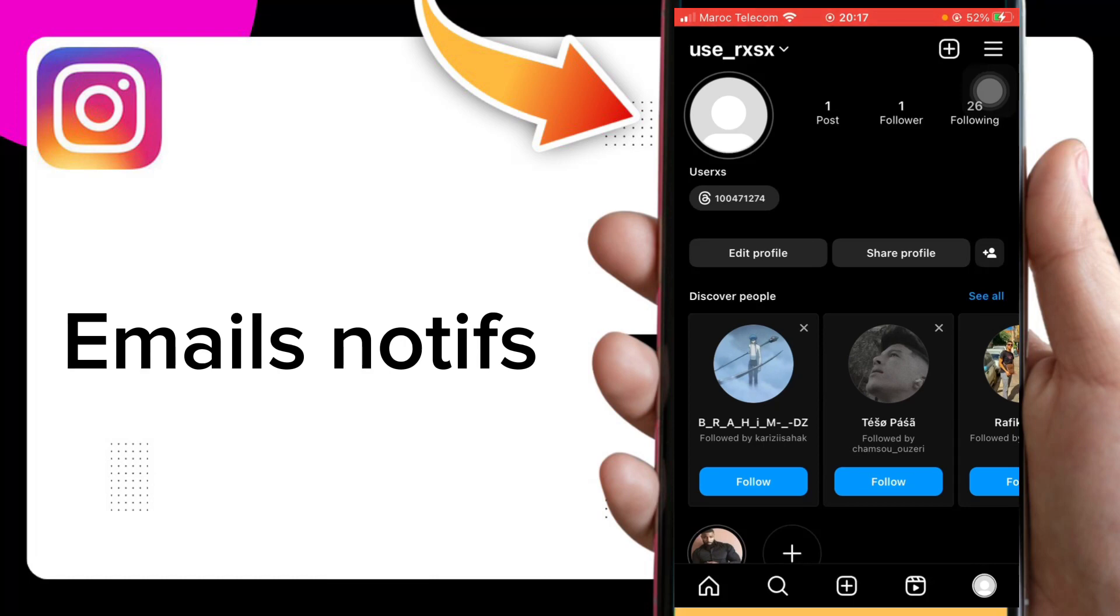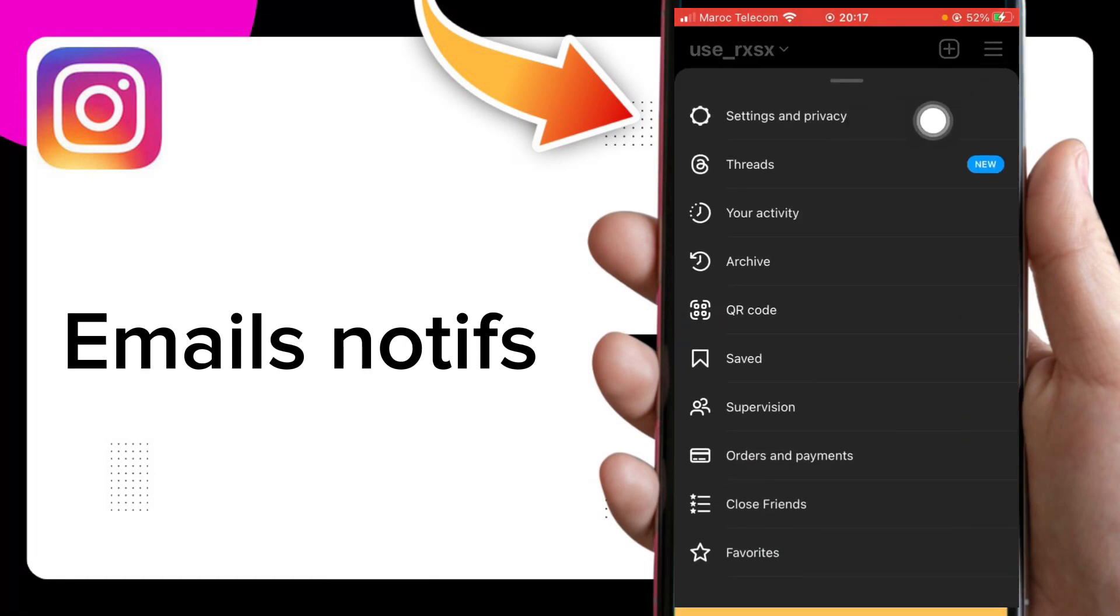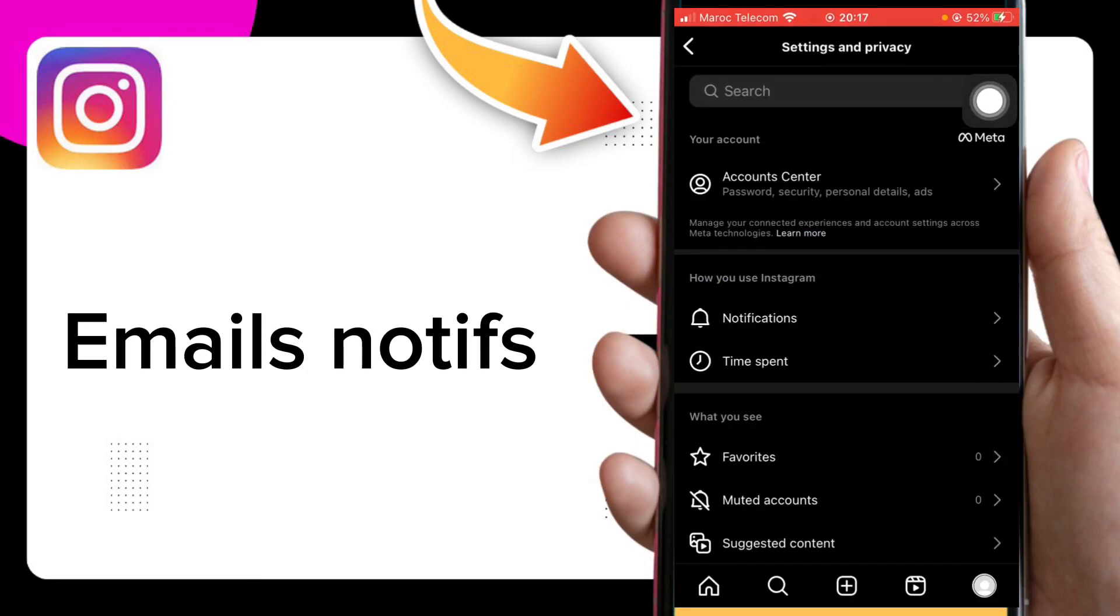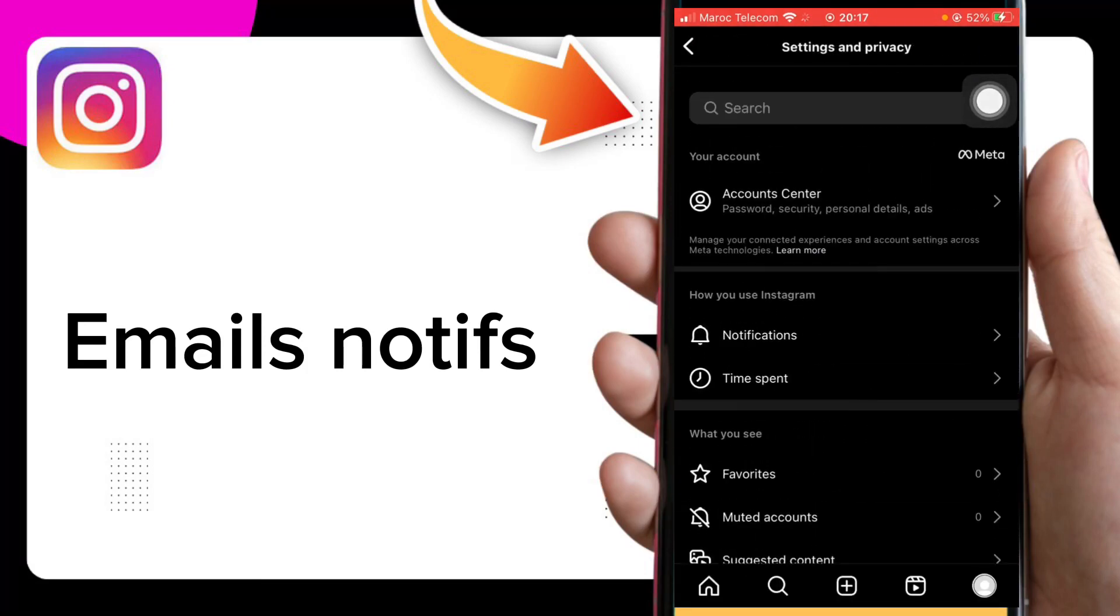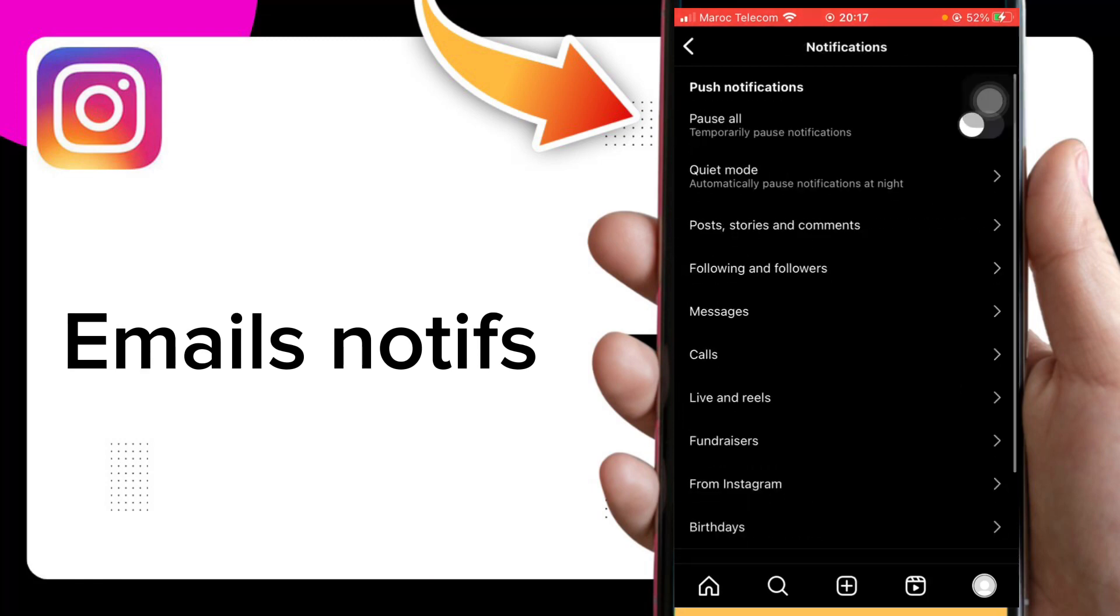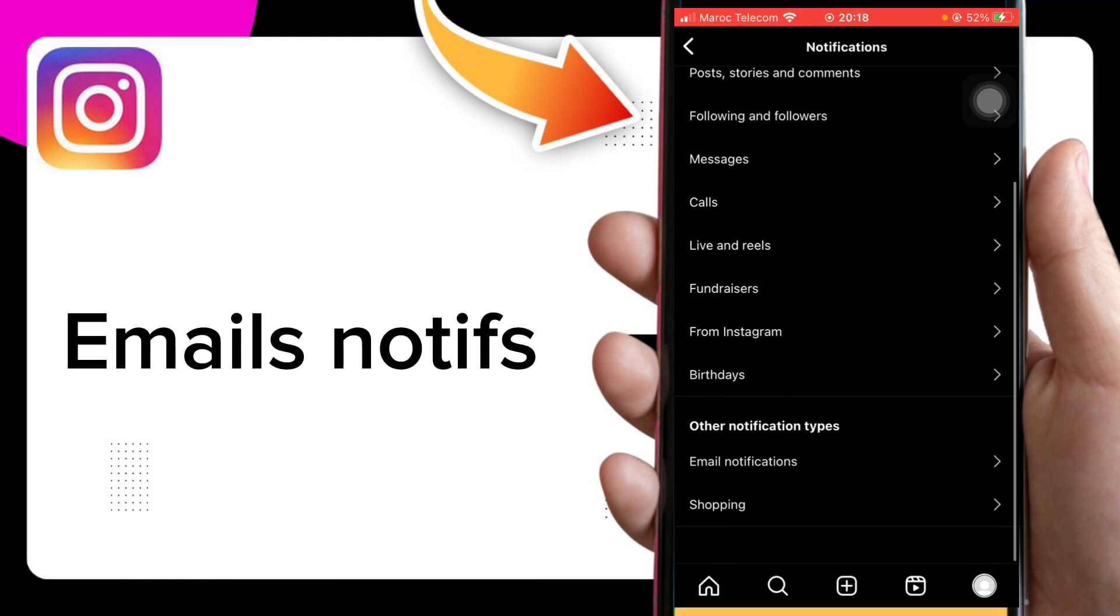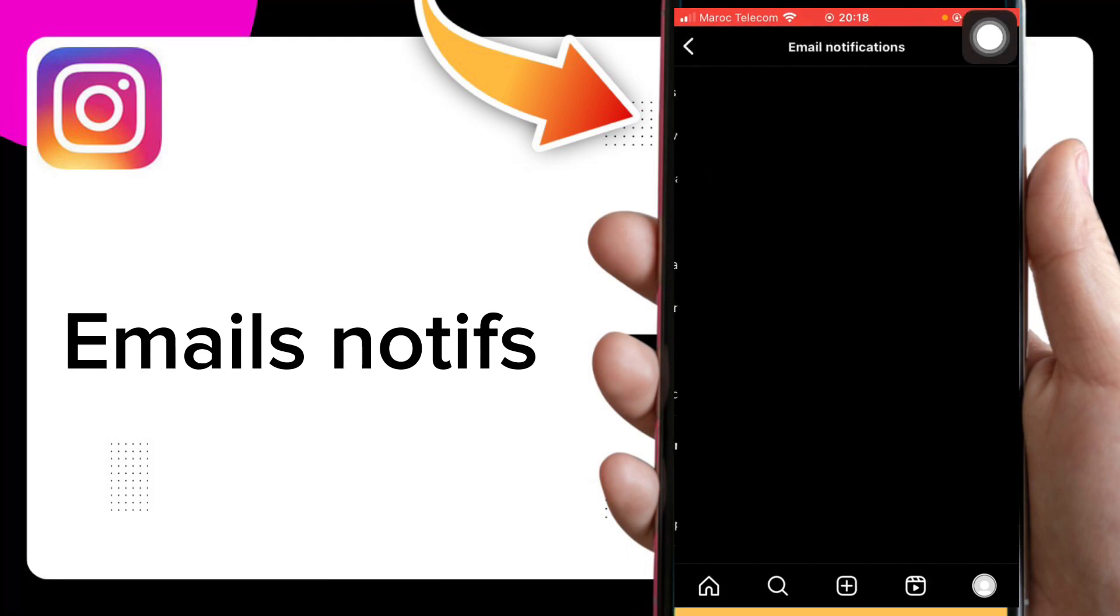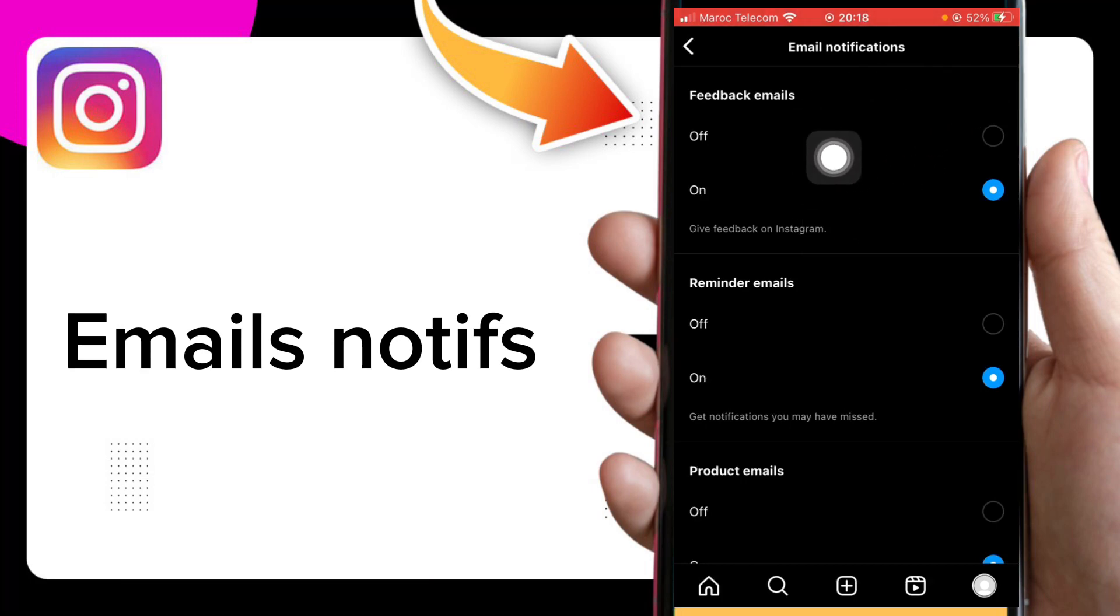Your profile, click on these three lines, click Settings and Privacy, and here click Notifications. You will see here email notifications, click on it, and now you can manage your feedback emails.